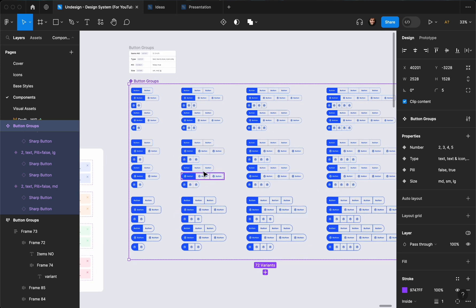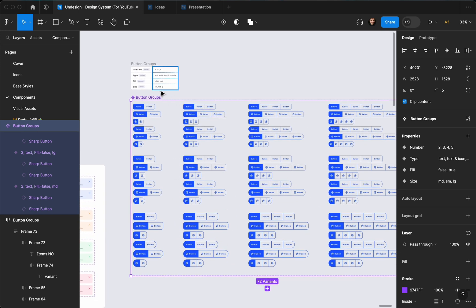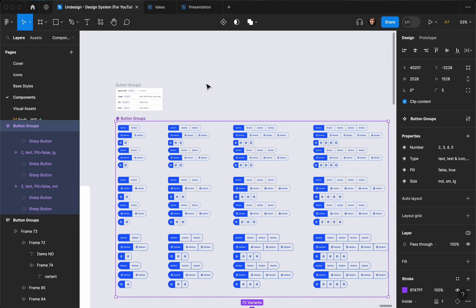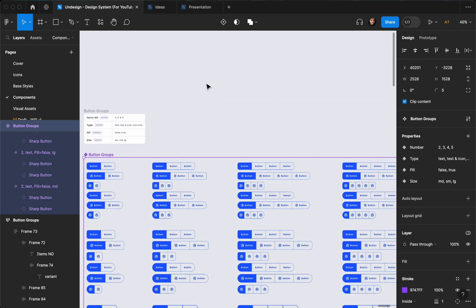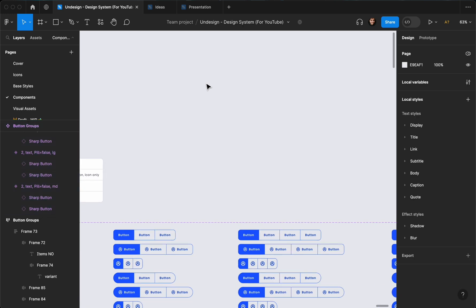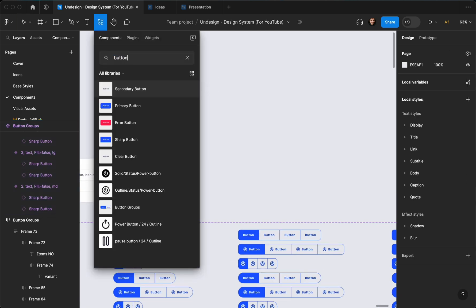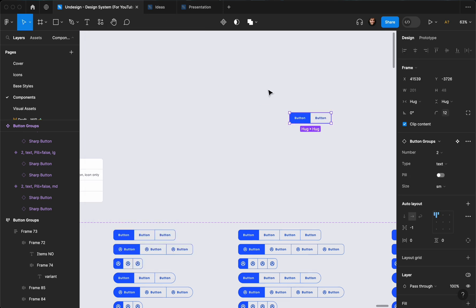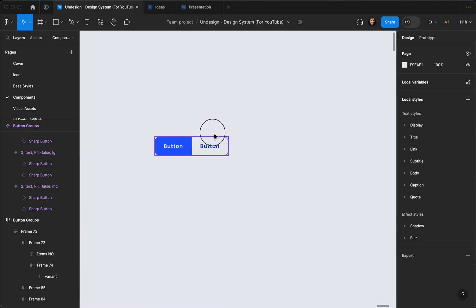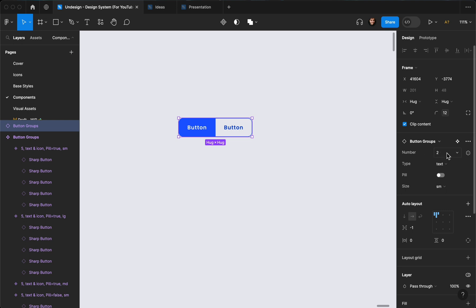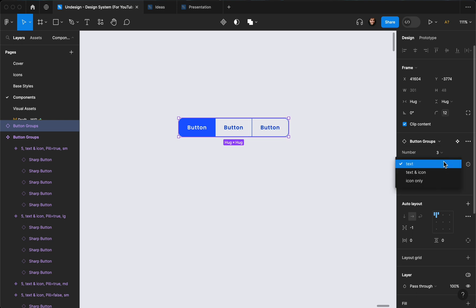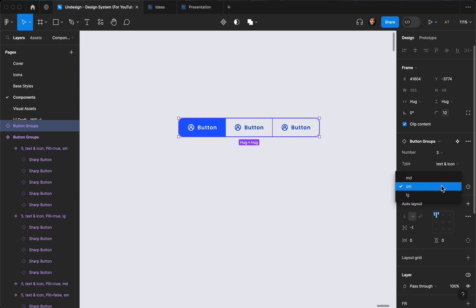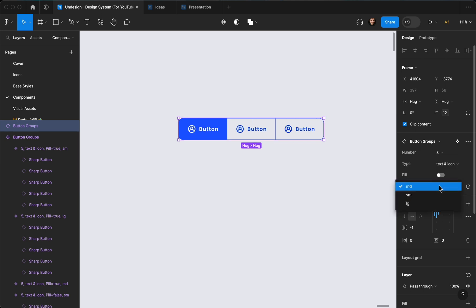All right, I added all the properties and sizes — I ditched the extra small but you can add it if you want. Let's test it out. I'm going to hit Shift+I to find button groups, drag and drop it here. As you can see, I can easily edit the number to three, change the type to text and icon, and change the size from medium to large.